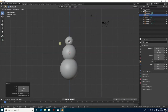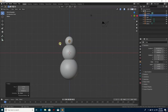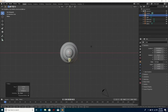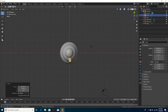Hit number one on the number pad and use G to move the nose and put it in front of the face. Then on the number pad hit number seven — that's the top view. Hit G and move it back towards the face, towards the head.